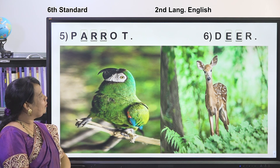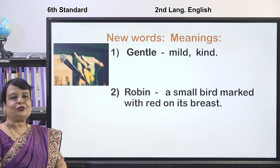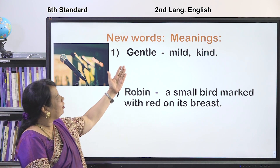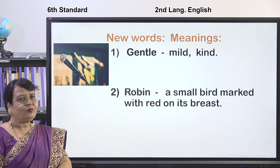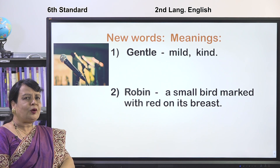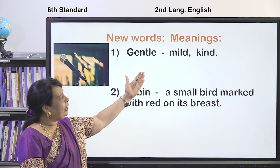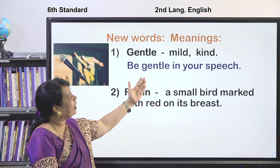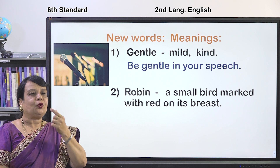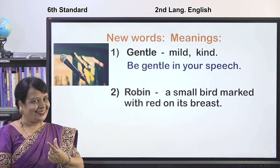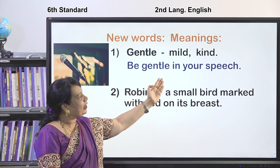We will go for the next section. We are going to look at new words and their meanings, then do the poem. The first word is GENTLE — it means mild and kind, very soft in behavior. For example: 'Be gentle in your speech' — when you speak, your voice should be very soft.